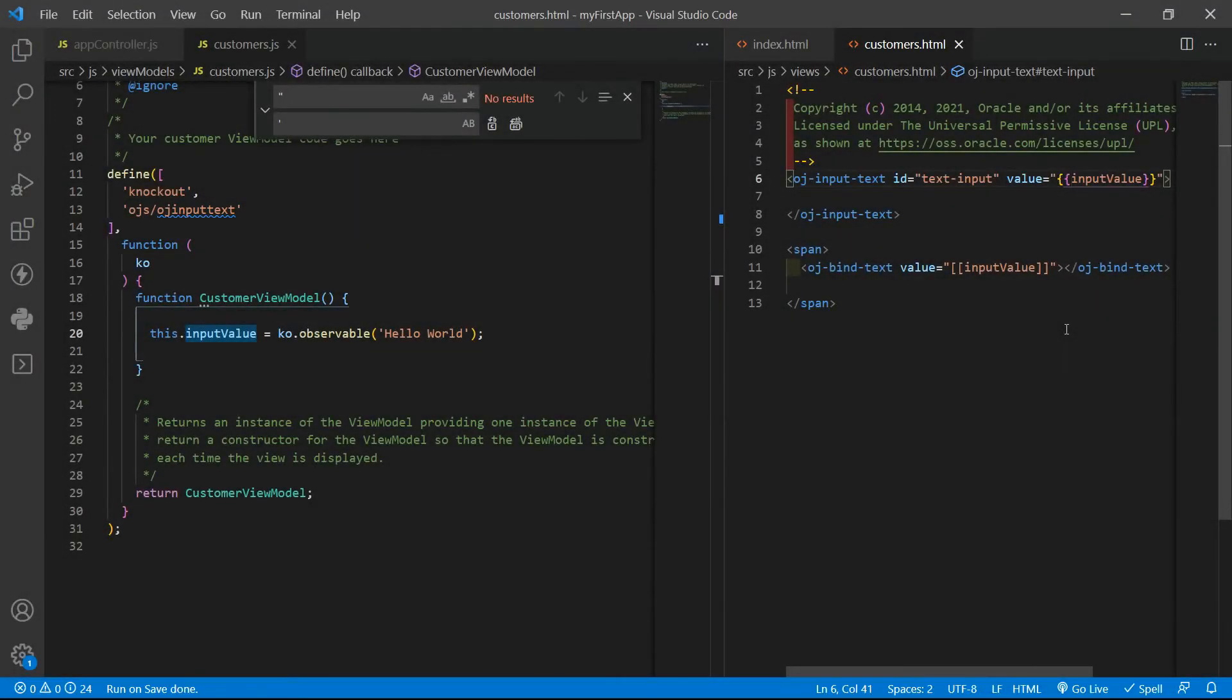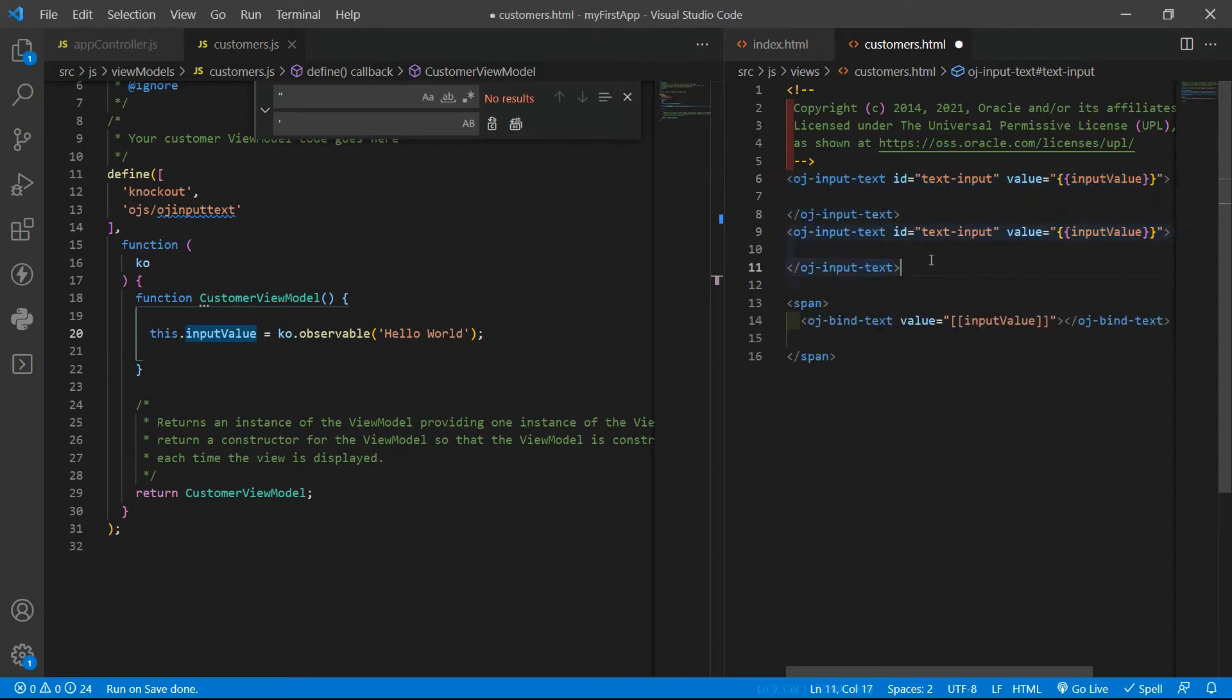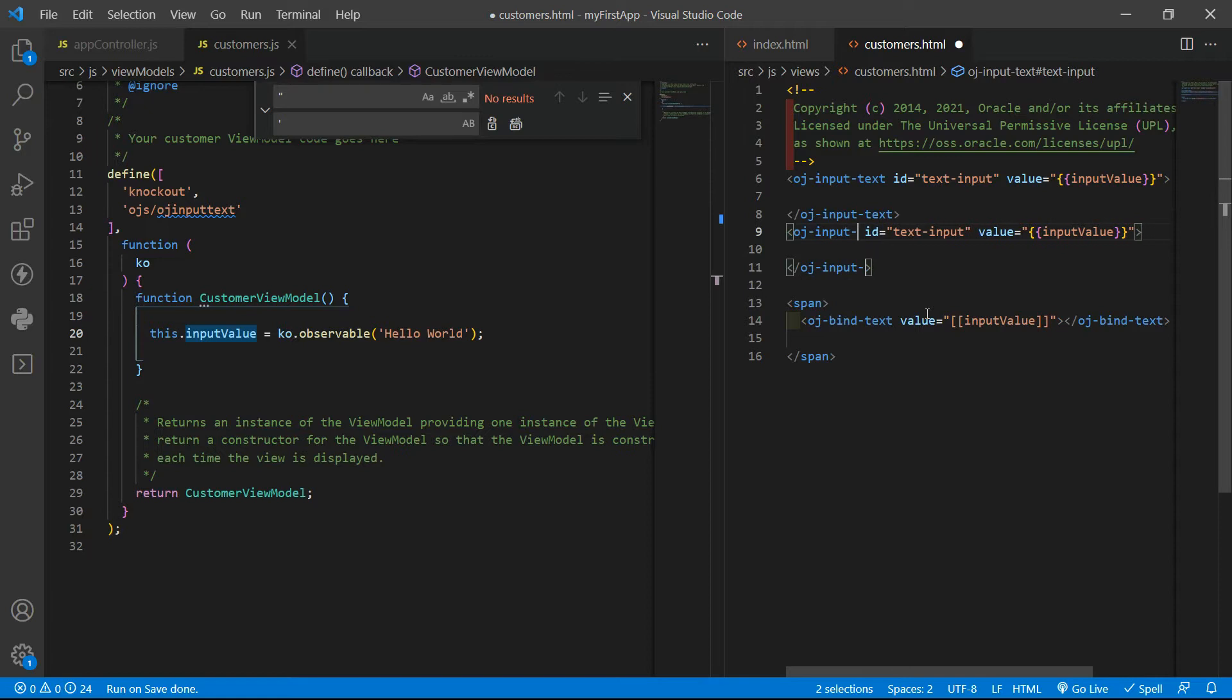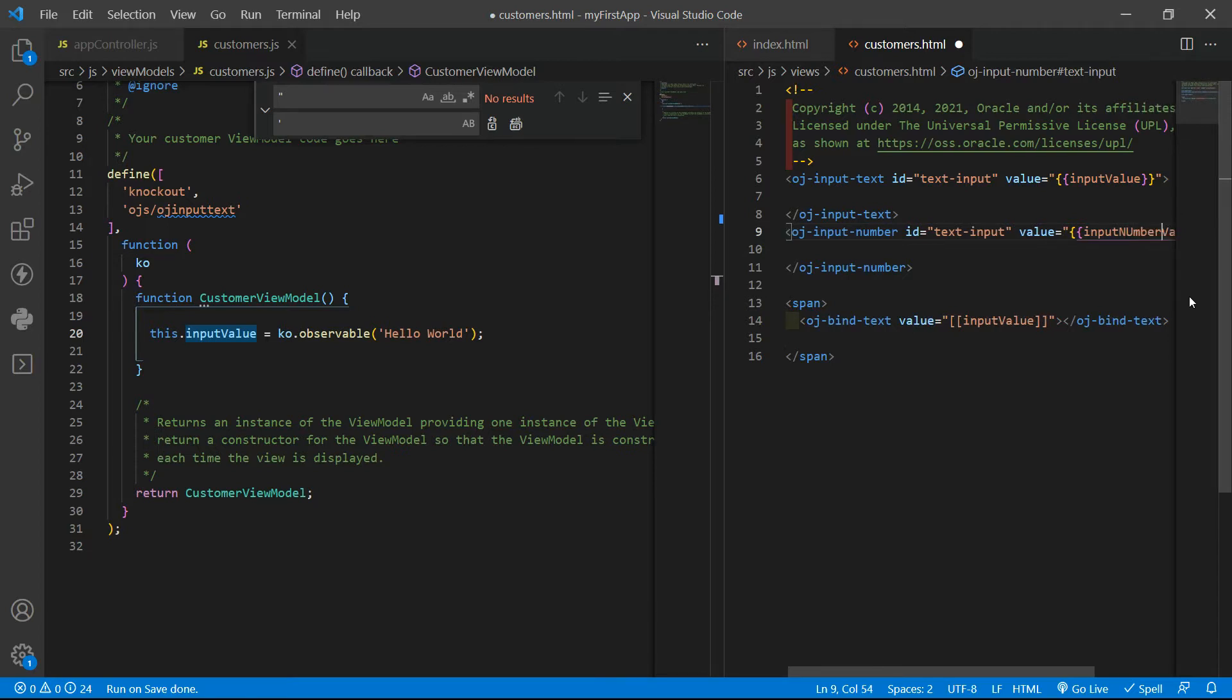Let's add here as well the OJ input number. I will just duplicate code and change the tag name. And that will be input number value.